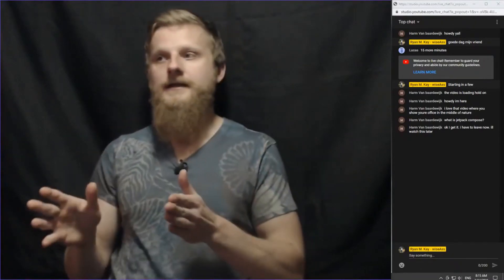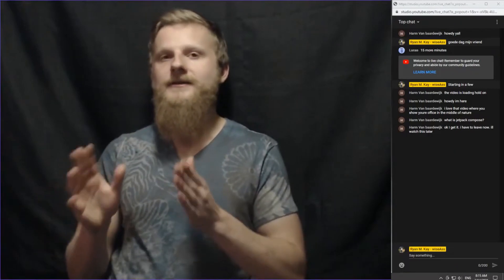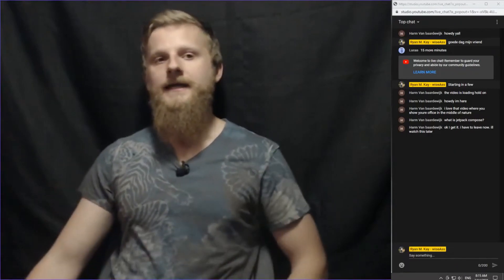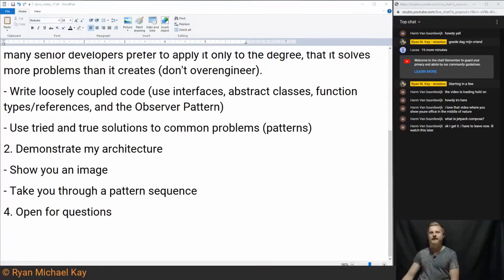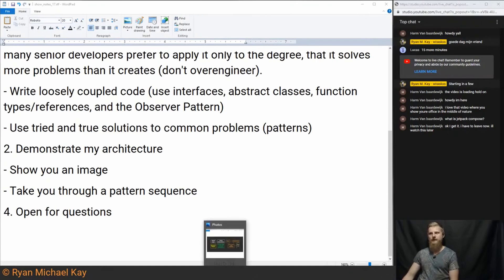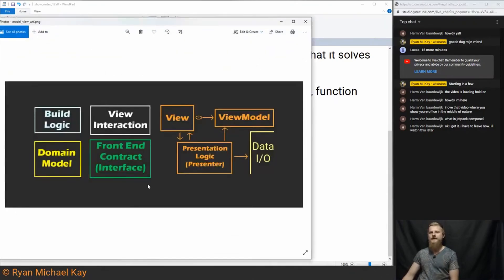In a simple case, sometimes I can get away with just MVP. Sometimes I can get away with MVVM. In a complicated UI, my general approach is something like this.